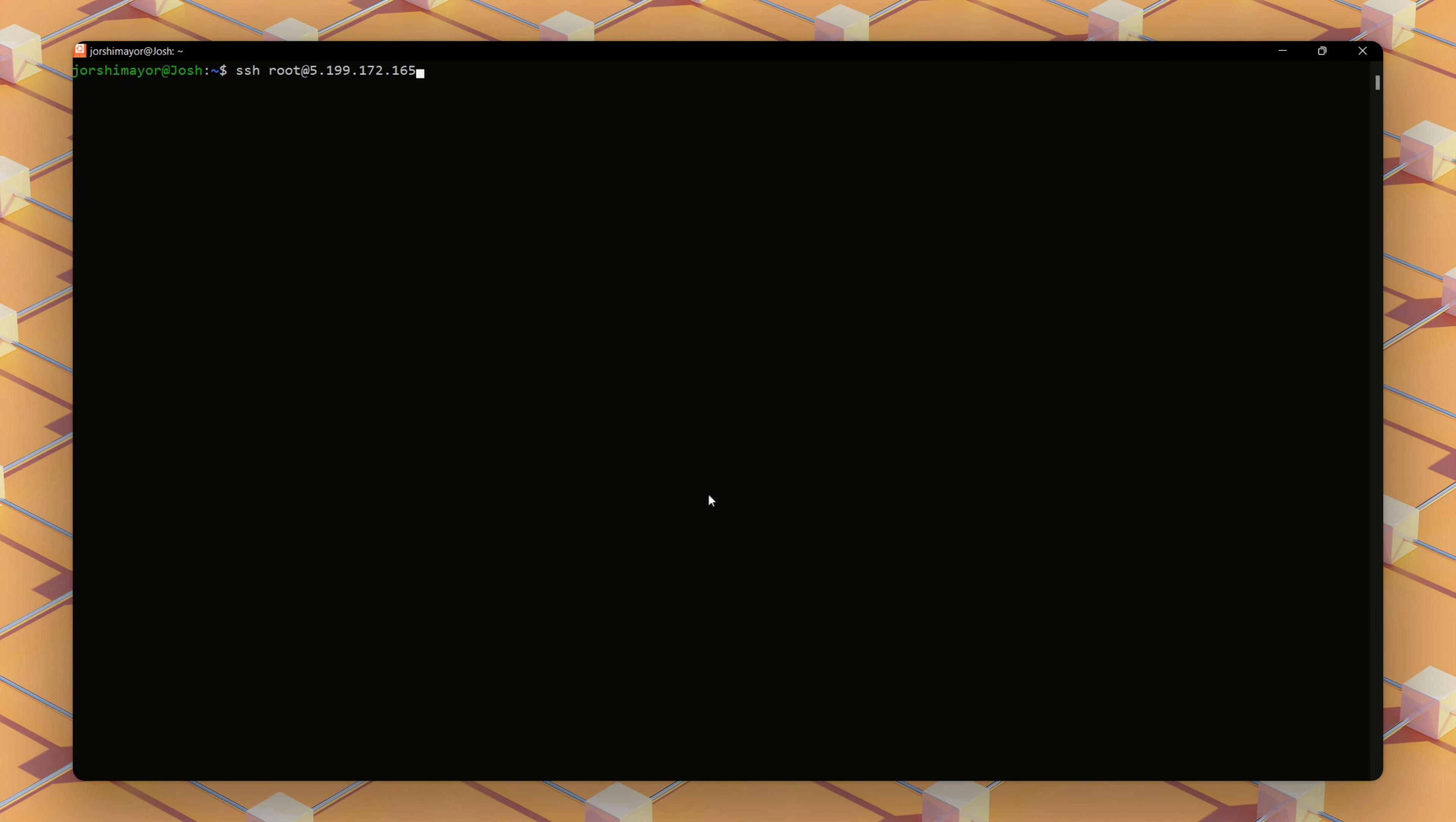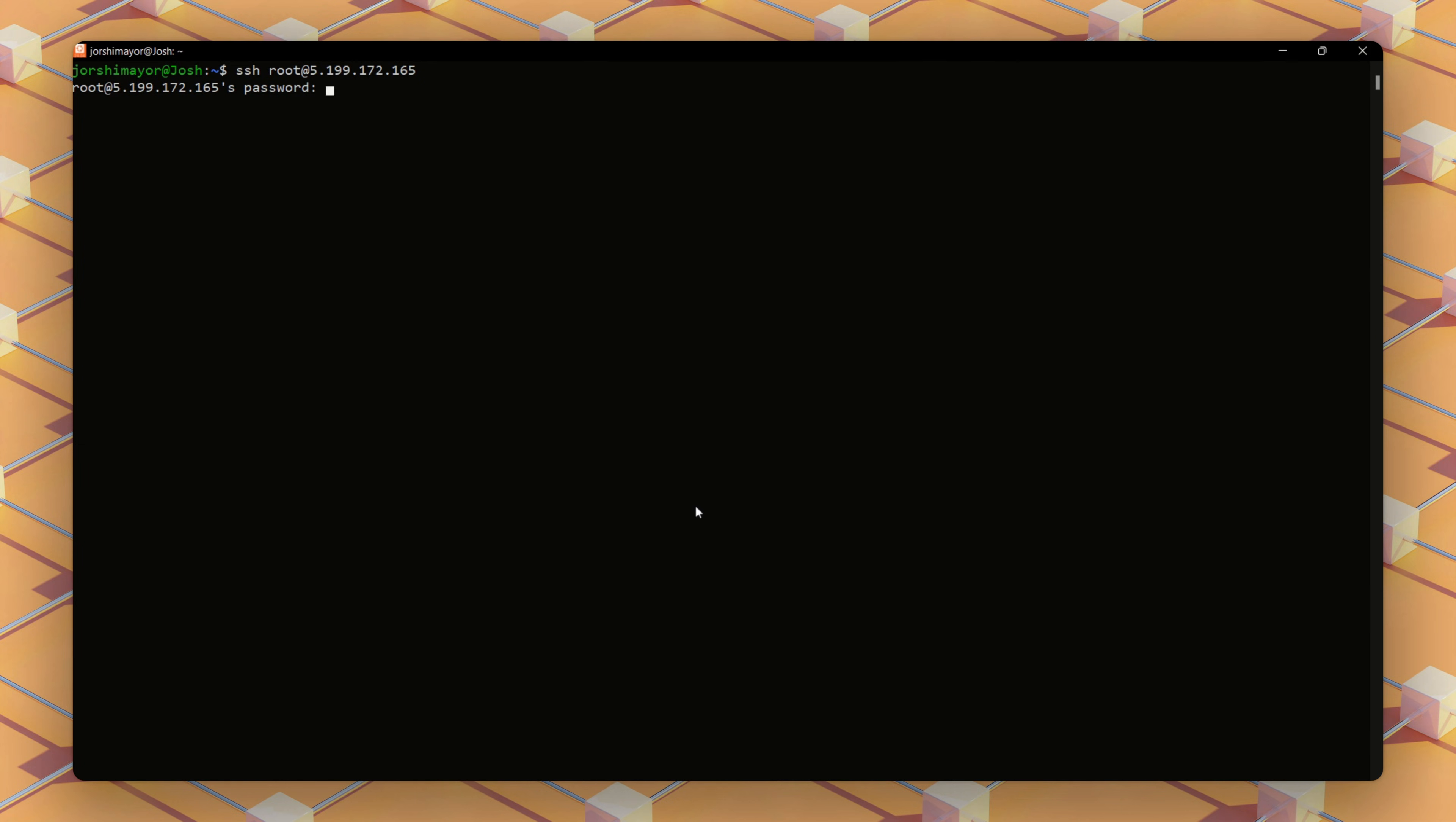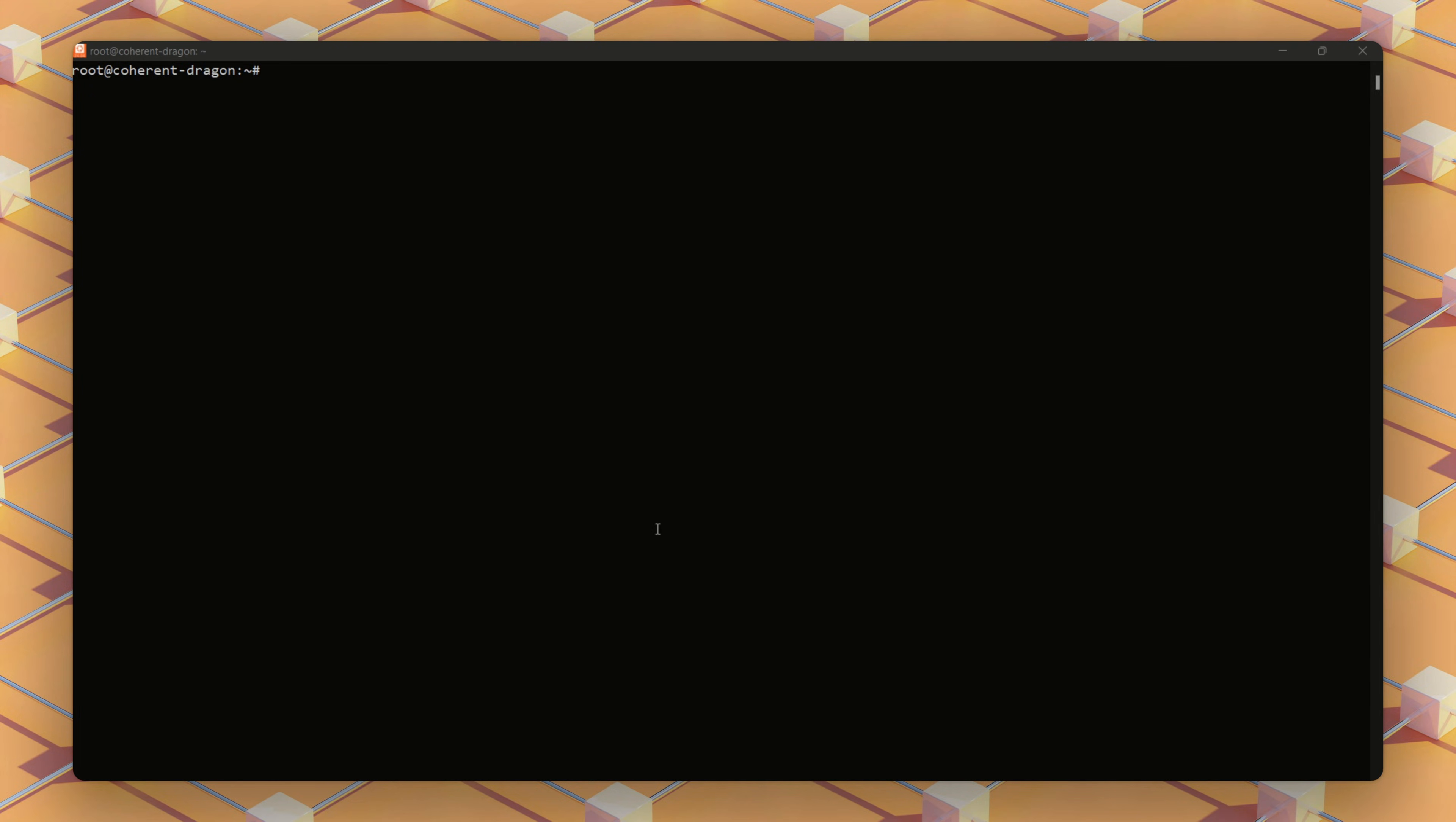We'll create directories for the blockchain ledger and also the account data. The validator needs two directories on the server: one for the blockchain ledger, which stores transaction history, and one for account data, which tracks wallet states.